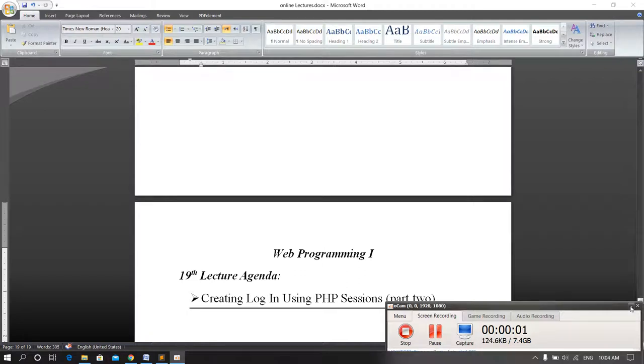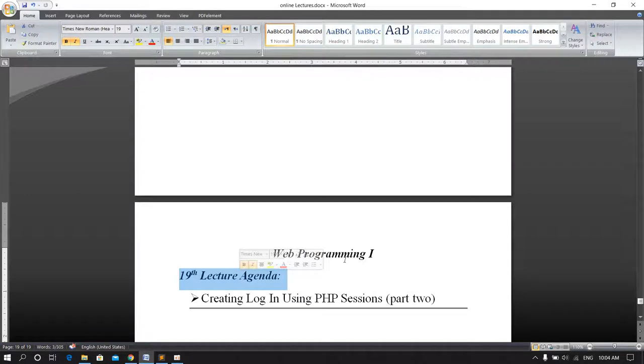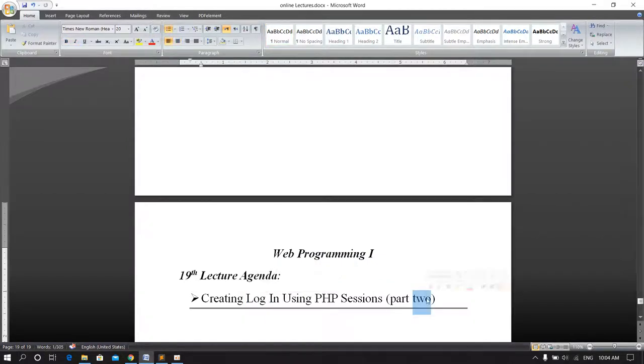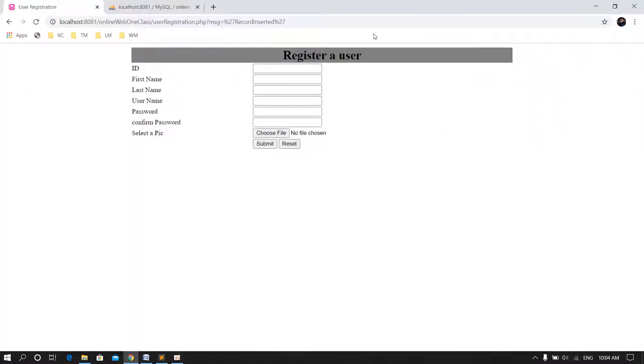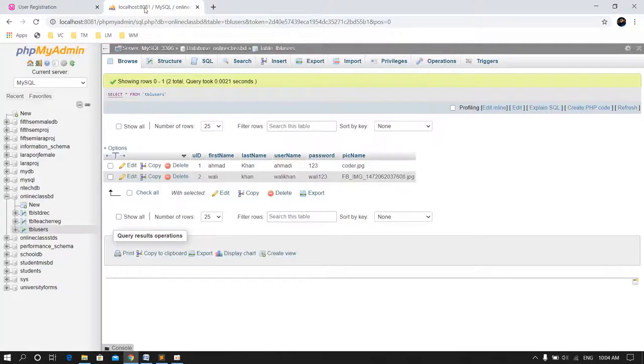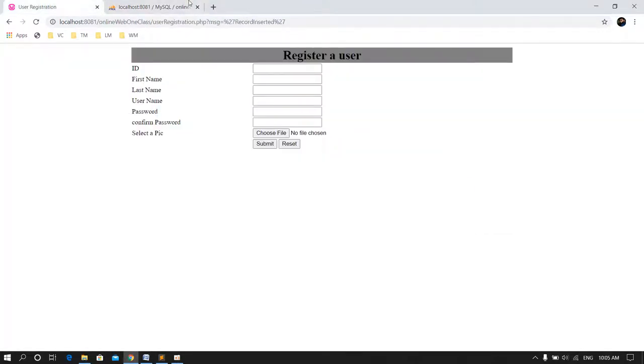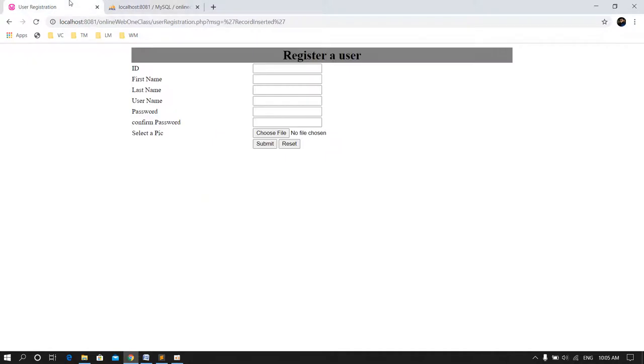In the name of Allah, I am in the next lecture. We will start the login system in lecture 8. We will start the registration form and enter the user's form. Now what we want to do is have a login form.